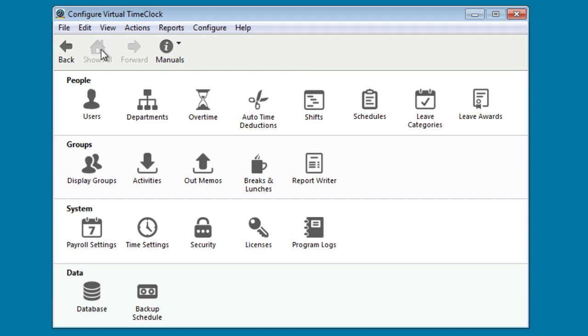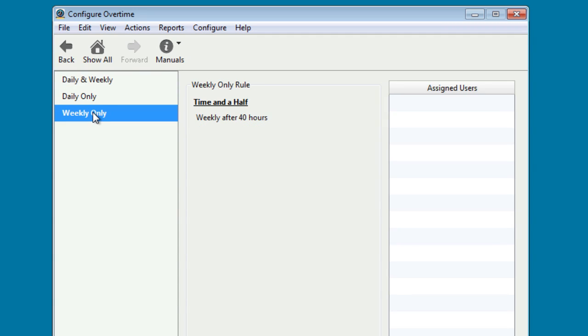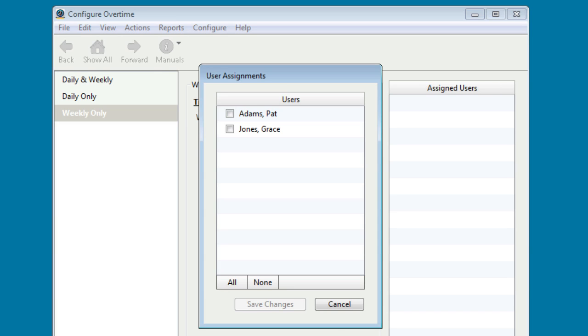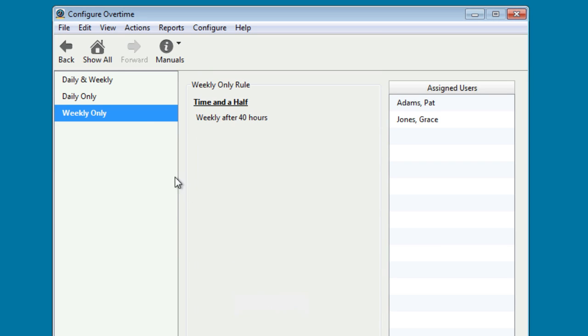In order to set overtime calculations on time cards, let's select Overtime from the configuration window. The time clock has three default rules. Let's go ahead and set Weekly Only. Let's assign some users for that rule. Let's go ahead and select All. Save Changes. Let's return back to the main configuration window.